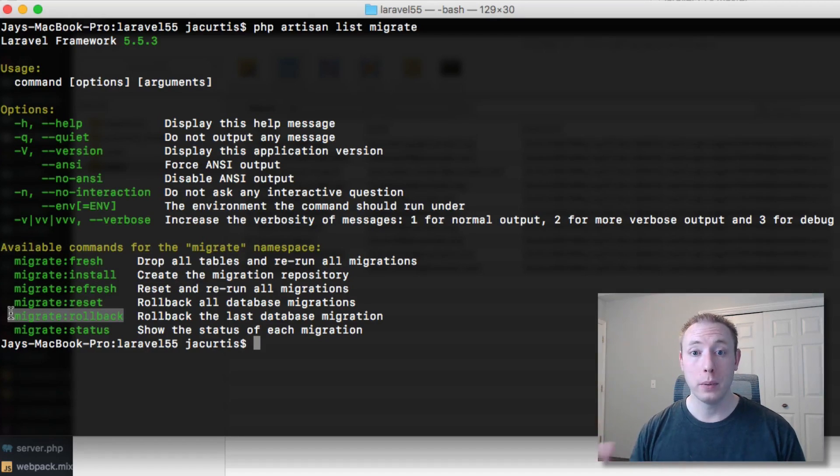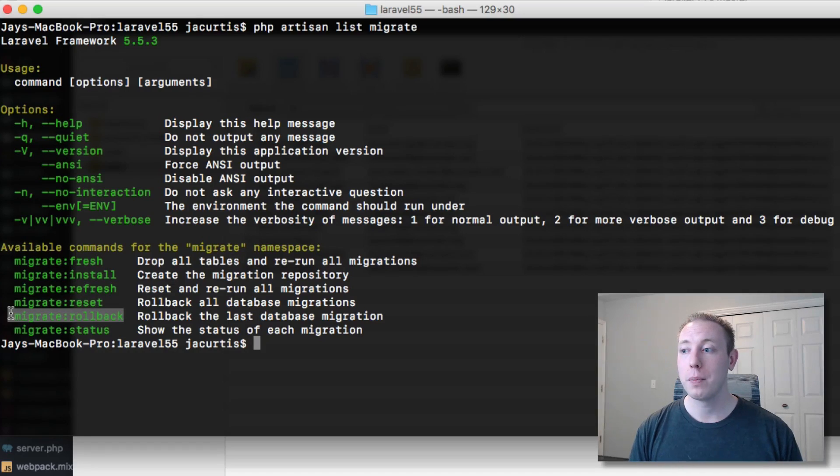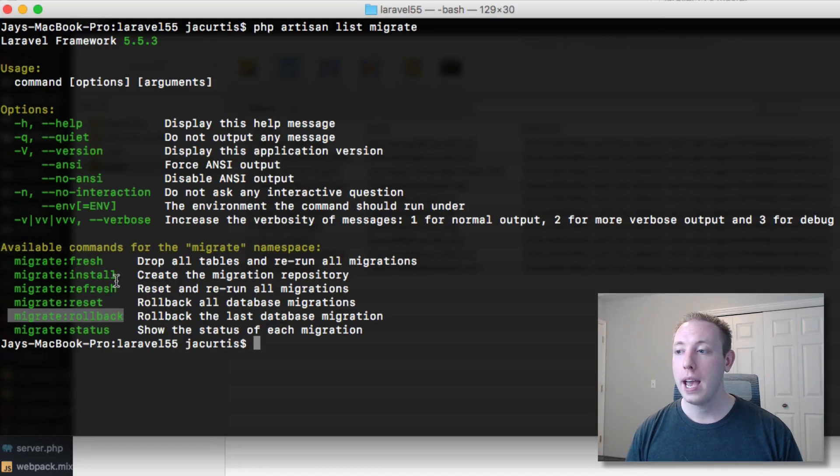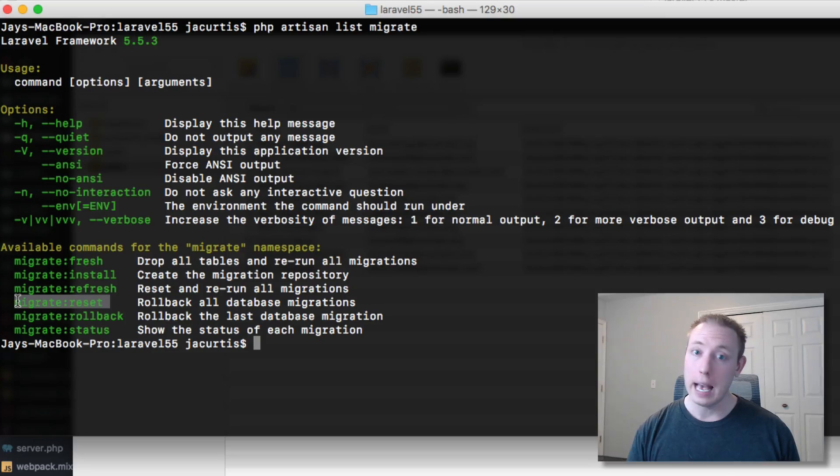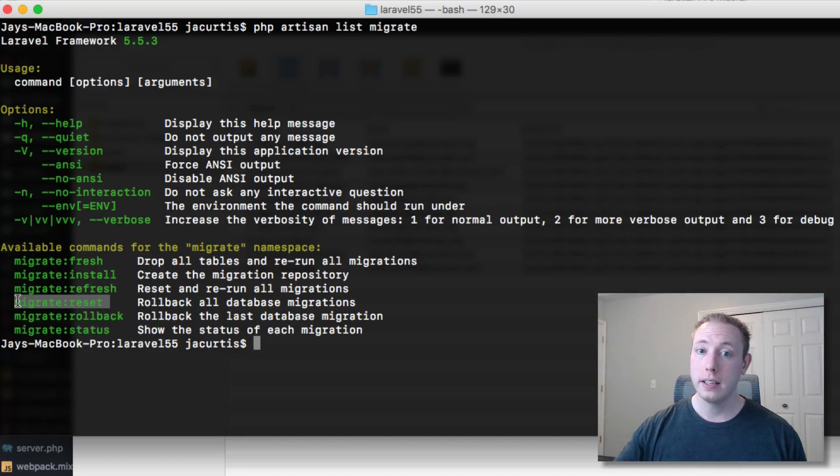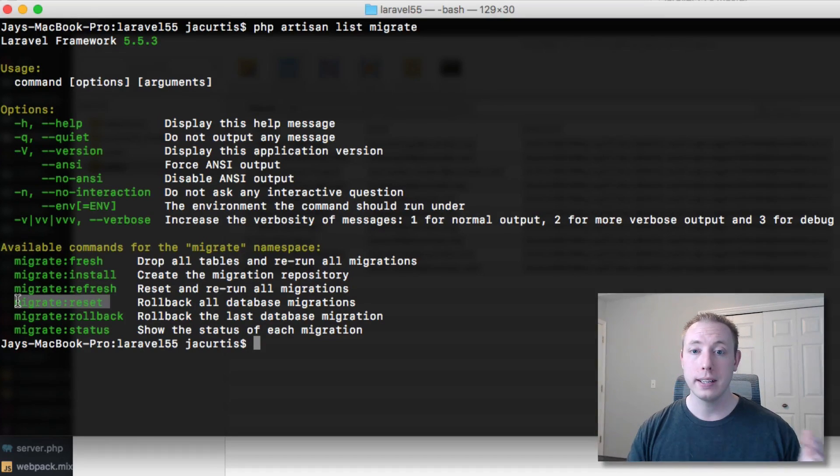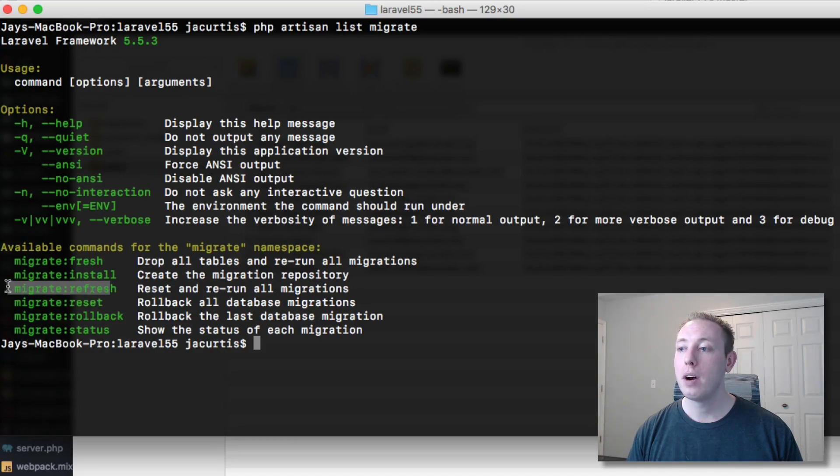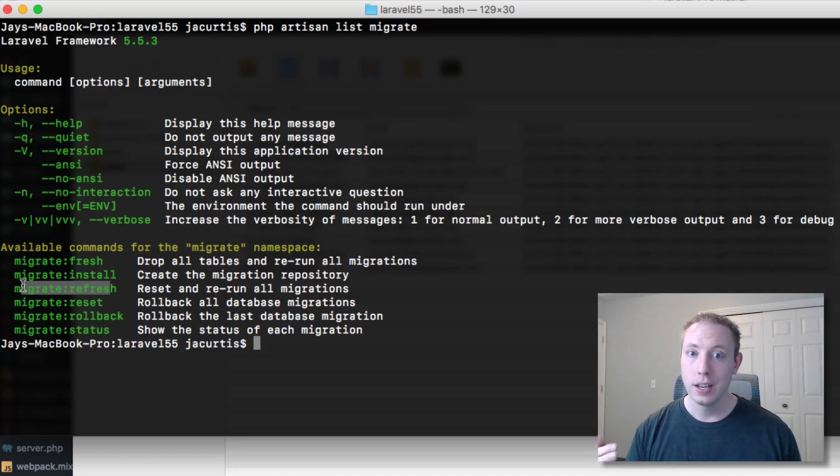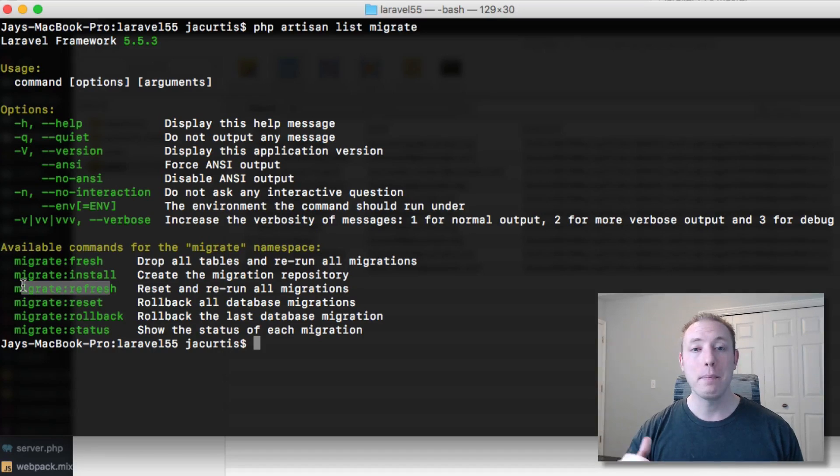We have migrate rollback which allows us to roll back the most previous migration, or we can actually do steps so we can do the last couple migrations depending on our use case. Then we have our migrate reset, which basically just runs the down command for all of our migrations, gets us back to the beginning so we have an empty database.